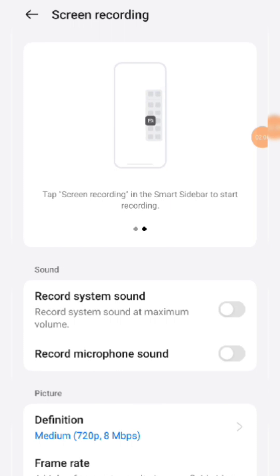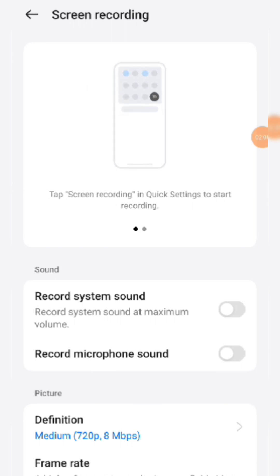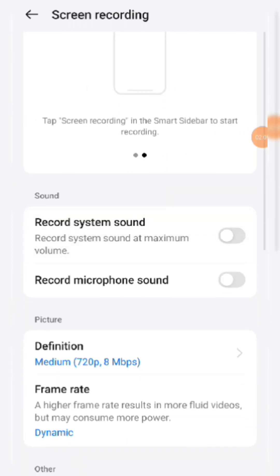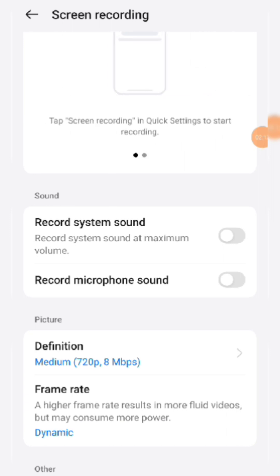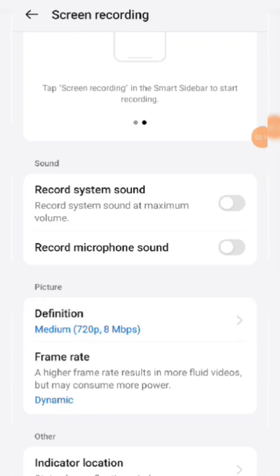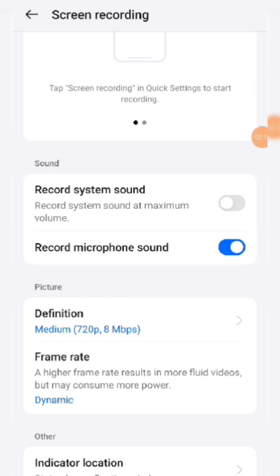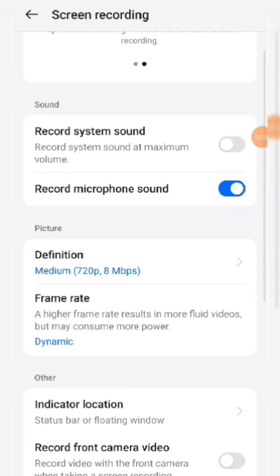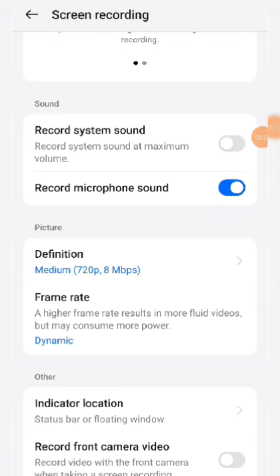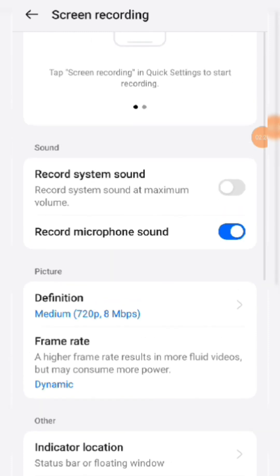Once you click Screen Recording, normally it will appear like this and you need to enable it. Once you enable it, one more screen recording option will appear. Once you click and enable this, a pop-up window will open. Then you have to click the option for 'Record Microphone Sound.' If you click this option, whether you are using a headset or recording your voice normally, your voice will be recorded.